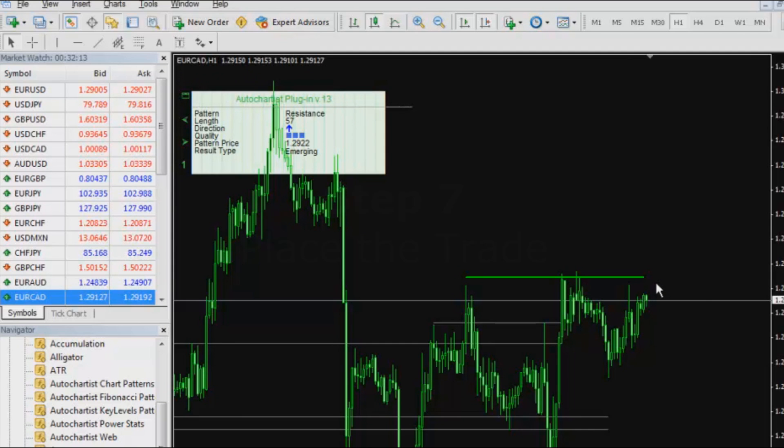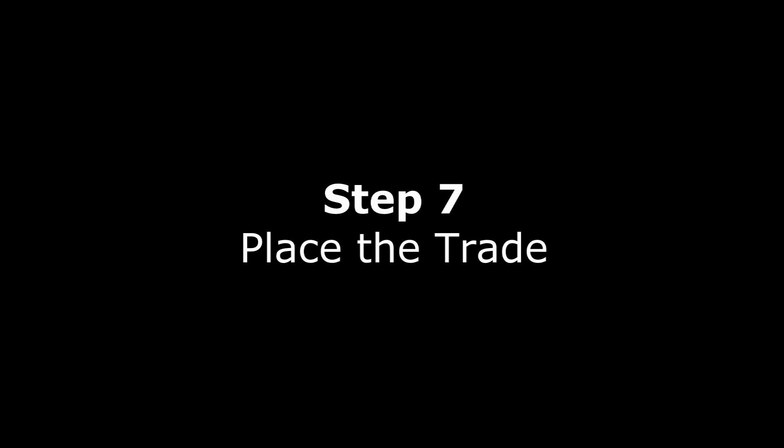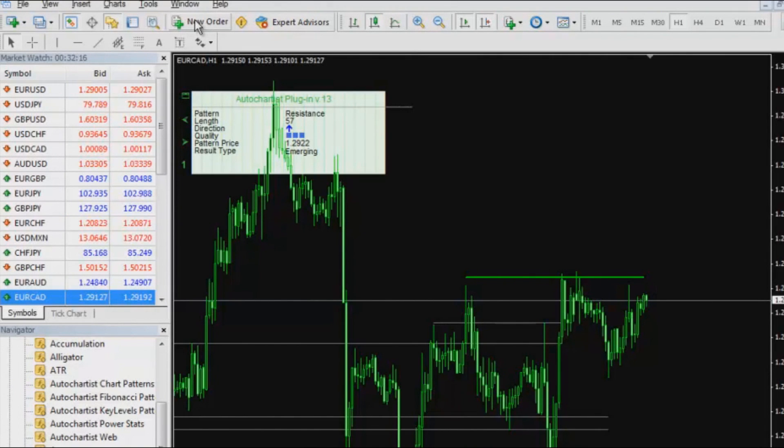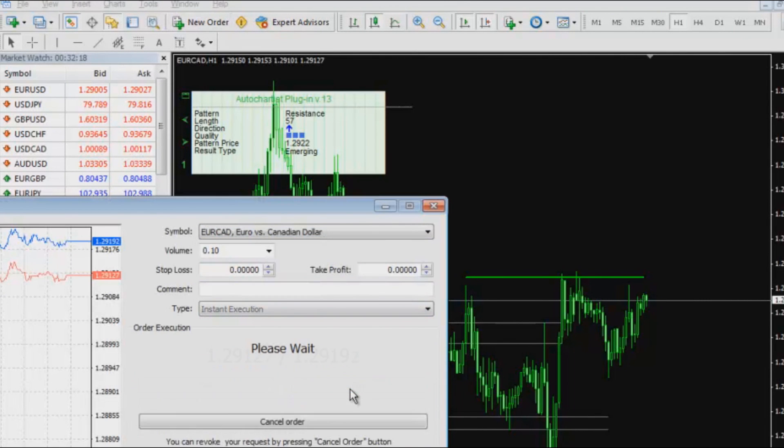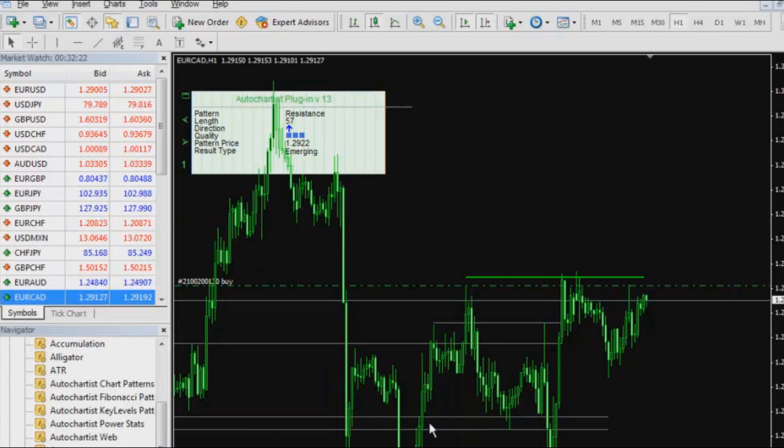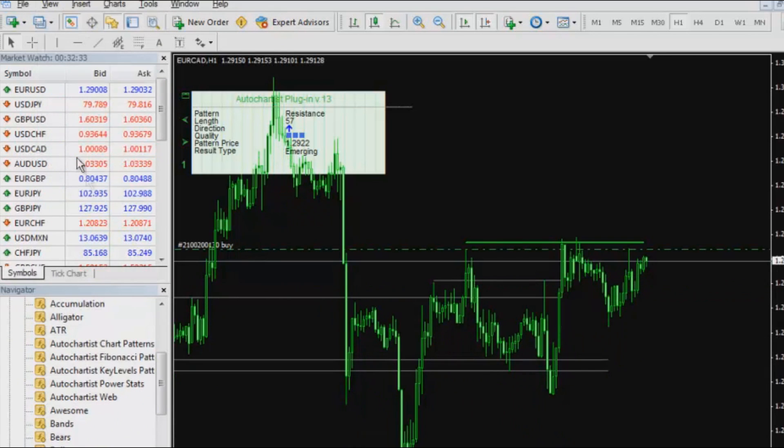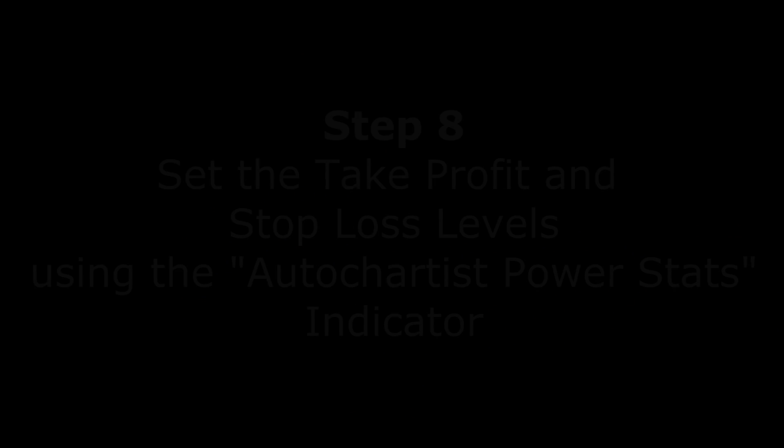What I am going to do is I am going to actually place this trade. I am going to click on new order and I am going to buy some Euro-Canadian dollar and there is the order.